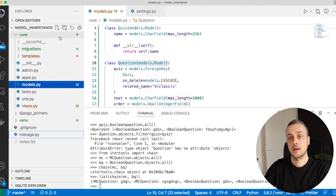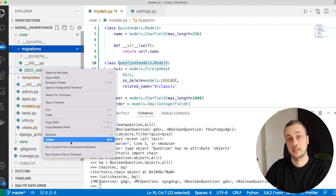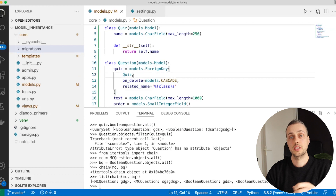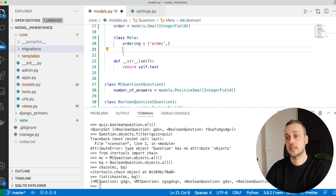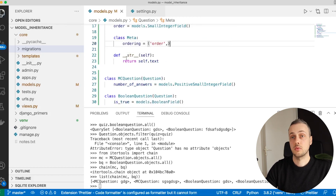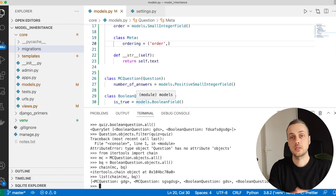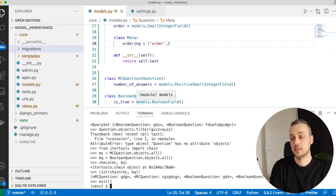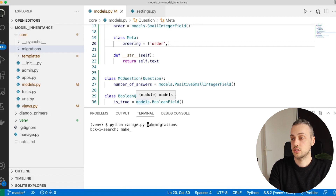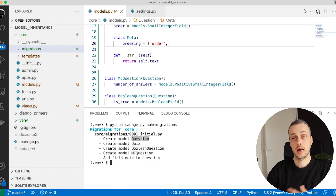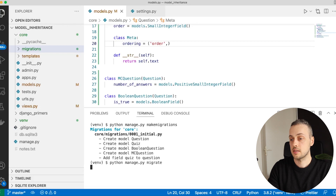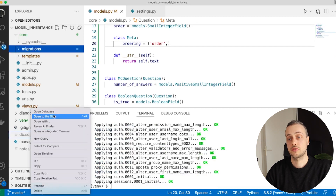Let's delete the SQLite database and remove the previous migration. The change to switch from abstract to multi-table inheritance is very simple: just remove abstract = True from the Meta class of the Question model. Save models.py, then run makemigrations. This time it actually creates the Question model, because it's no longer abstract and so gets an underlying database table.